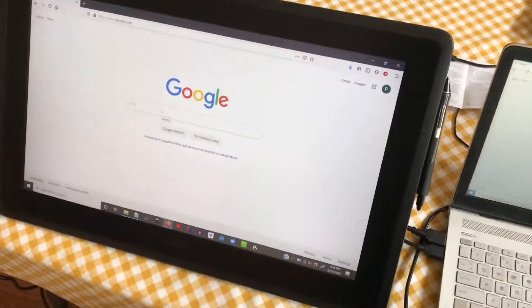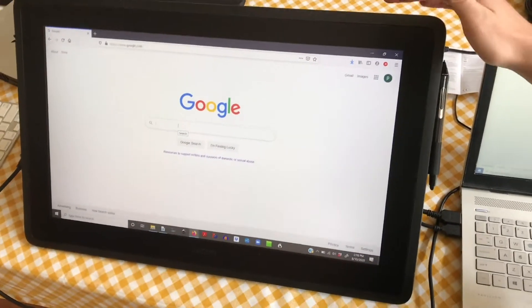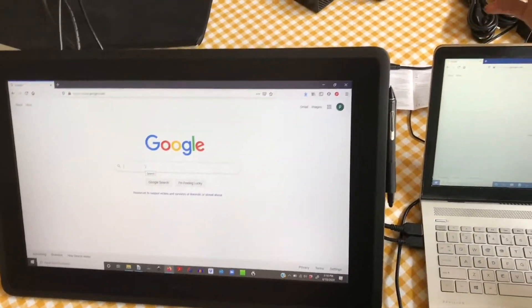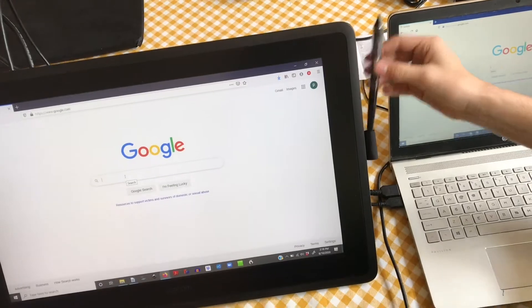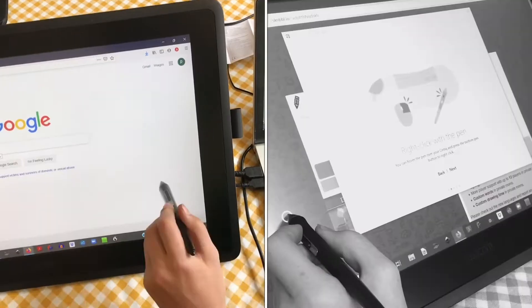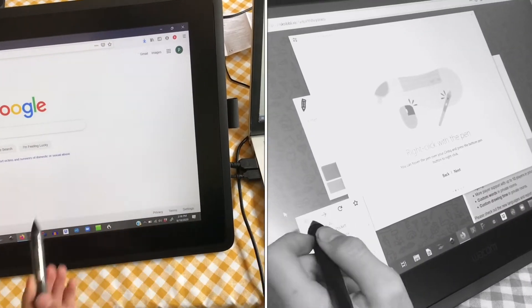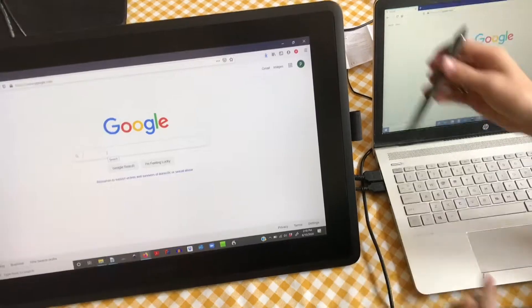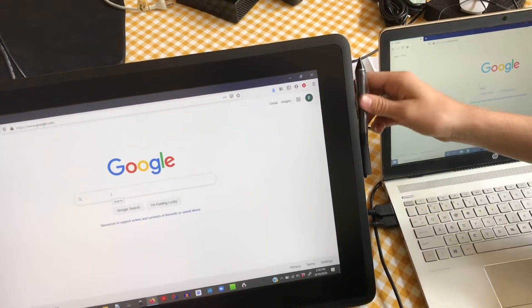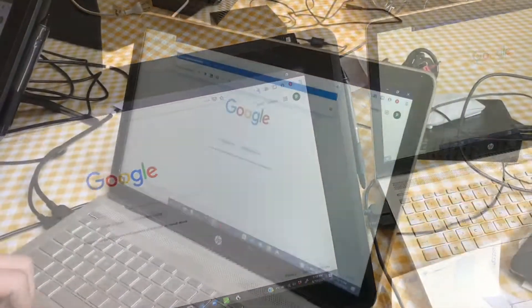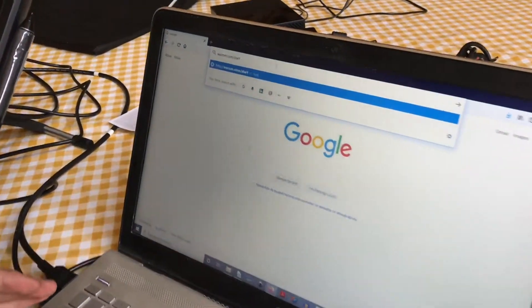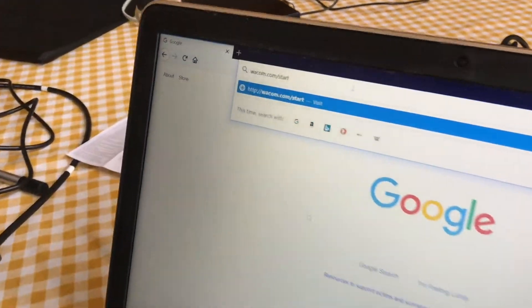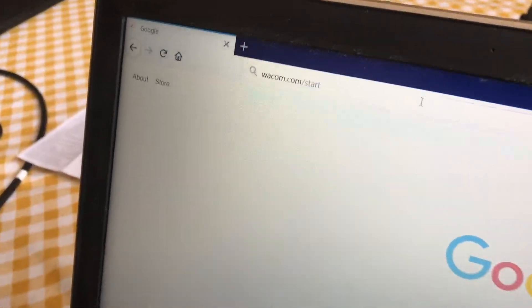With everything plugged in, hit the power button in the top corner. This now acts as your monitor, though it doesn't have any touchscreen capabilities yet, so we need to install the drivers. To install the drivers, go to wacom.com/start.